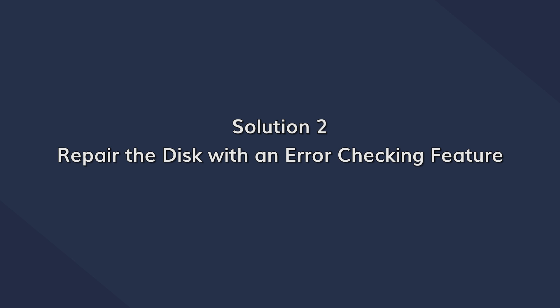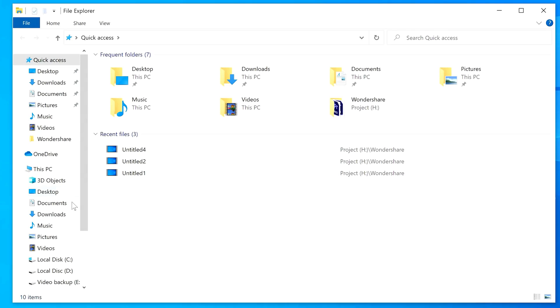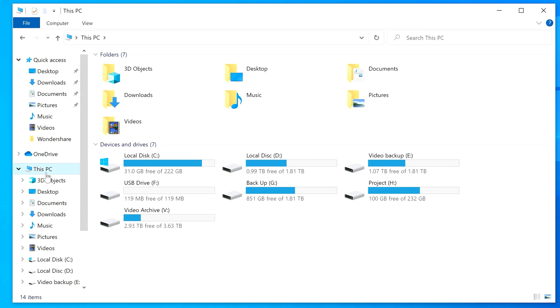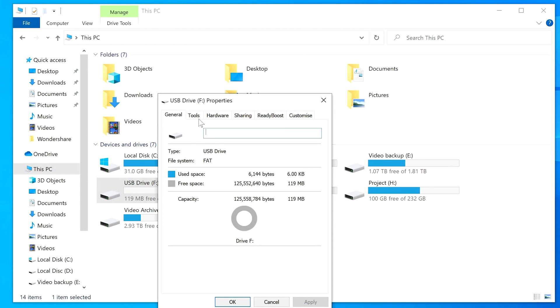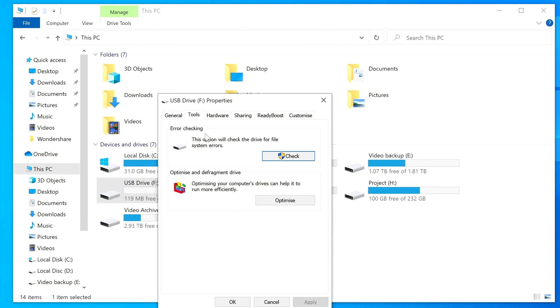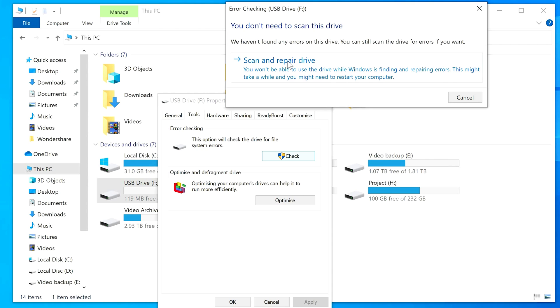If changing the USB port doesn't fix the problem, the next step would be to check your USB drive for a system error. You can use Windows' own built-in error checker that will automatically scan and fix different system errors. Connect your USB drive to the computer and open File Explorer. Right-click on the USB drive and tap Properties. Then switch to the Tools tab and click the Check button. The tool will automatically start diagnosing the USB drive for system errors and fix anything it finds.